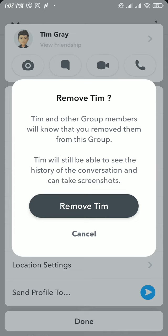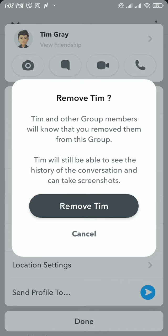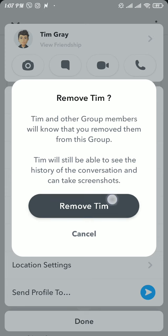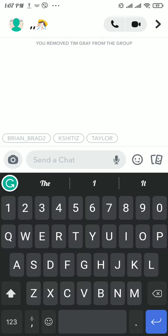That person will still be able to see the history of the conversation and can take screenshots. Now tap on Remove button to remove that person from the group. And as I said before, it will leave a message that you removed that person from the group.